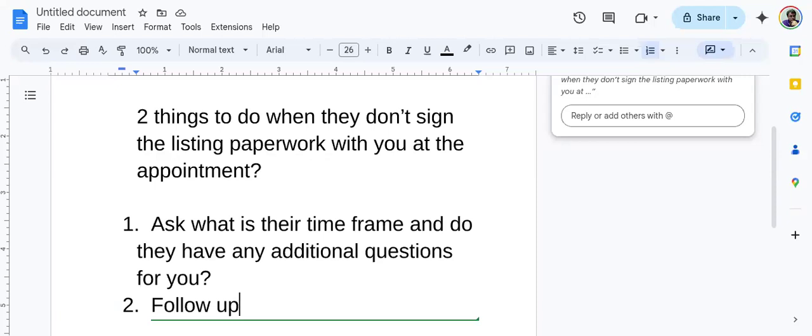So what I would do is I'd ask what their time frame is at the end of the appointment. They say, well, we're not ready to sign the listing paperwork right now. Guys, I would leave everything with them. I know that there's some coaches out there and some real estate agents. They think that they should take comps, paperwork, everything with them when they leave. Dude, don't do that. Leave it with them. Let them look over it. And then that gives you a reason to follow up the next day.